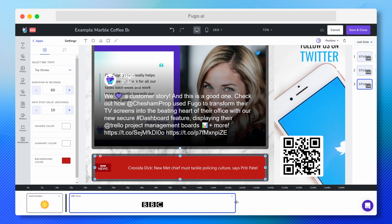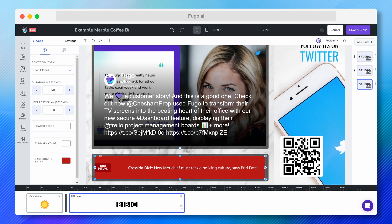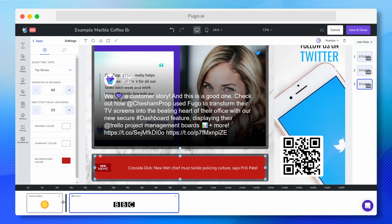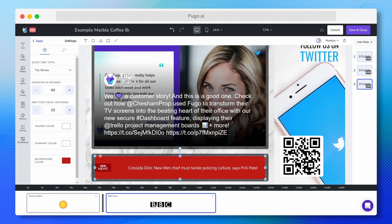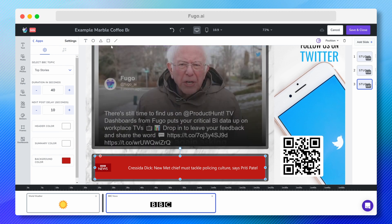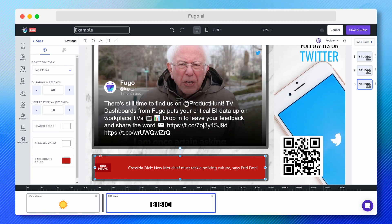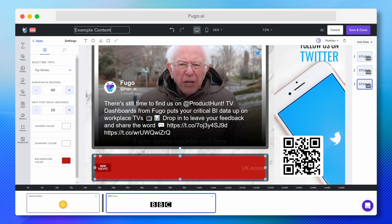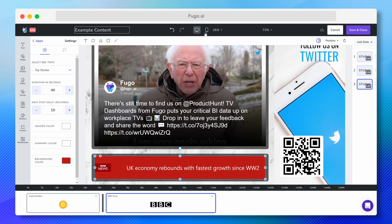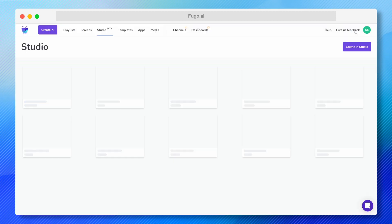I can easily change the duration of each app down here on my carousel timeline. When I'm happy with my content, I'm going to make sure to name it so it's easy for me to find. And click Save and Close so I can publish it on my screen.